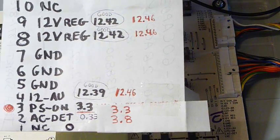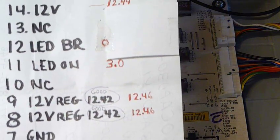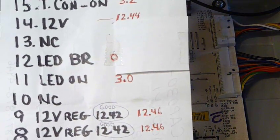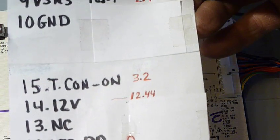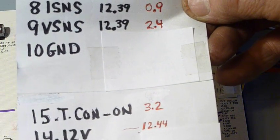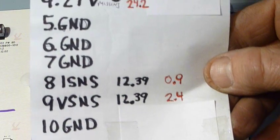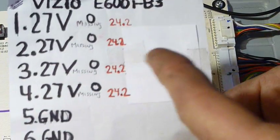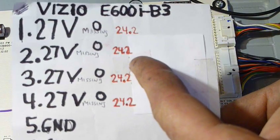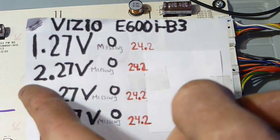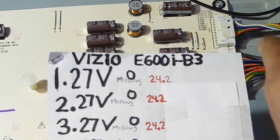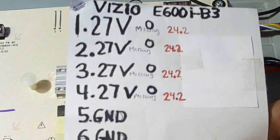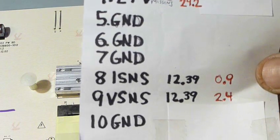Anyway, so all the voltages in red were what the new power supply voltages should be. This one was only 24.2. It was listed on the board itself as being 27, but I don't see any problem there. The TV seems to be working fine now.